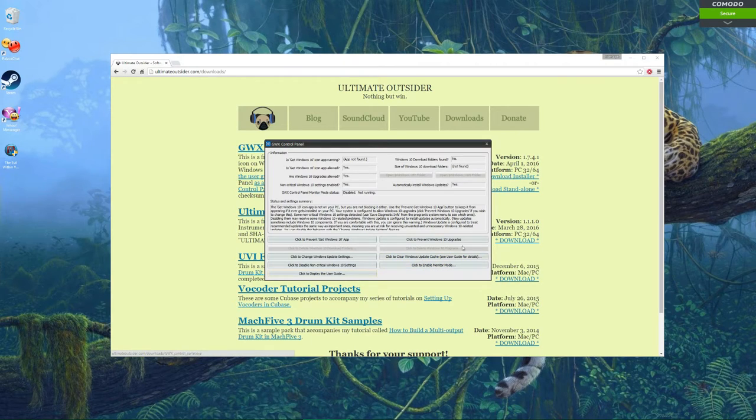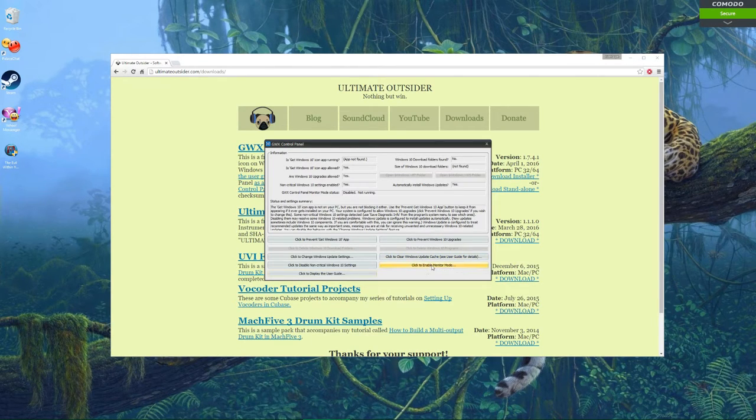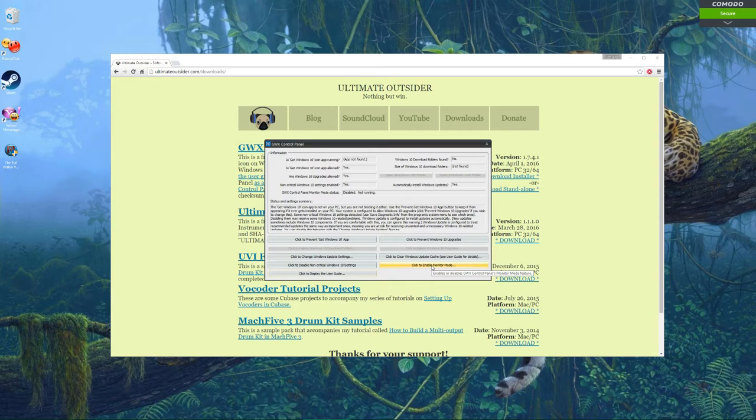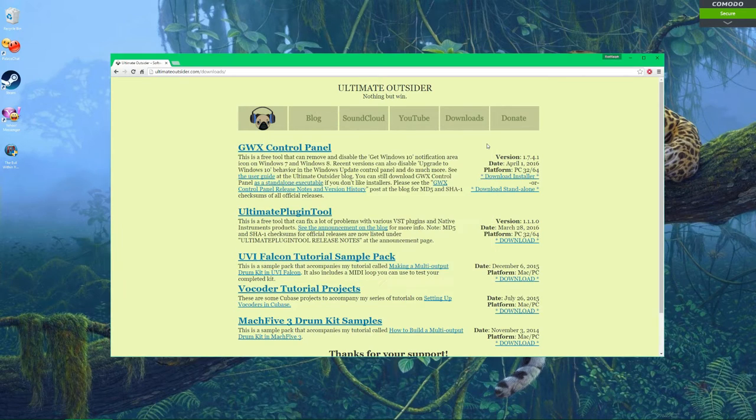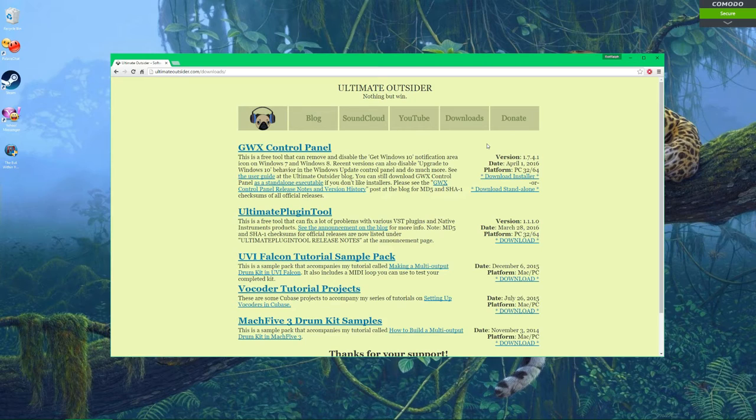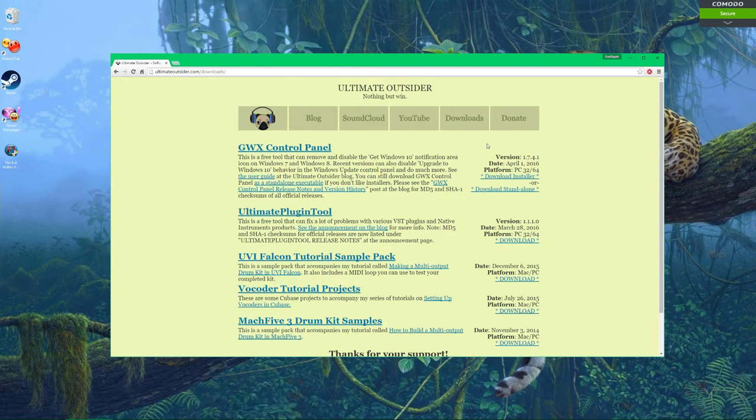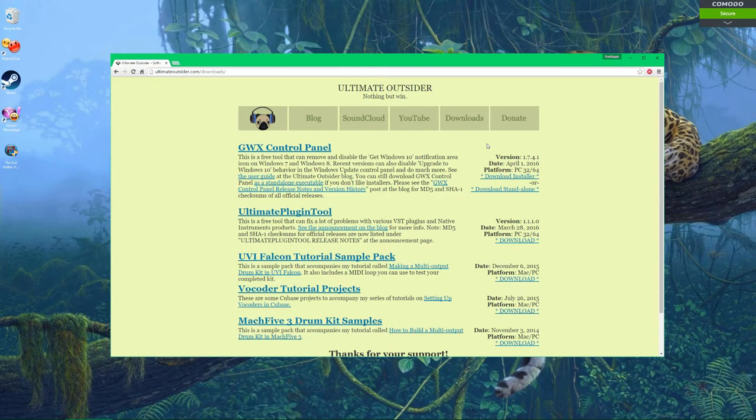Then the last thing you do is just click on enable monitor mode, and then close the program, restart your machine. And if you want, you can go back to the program, open it up, and all the stuff that you disabled should show up in the information tab I first showed you.